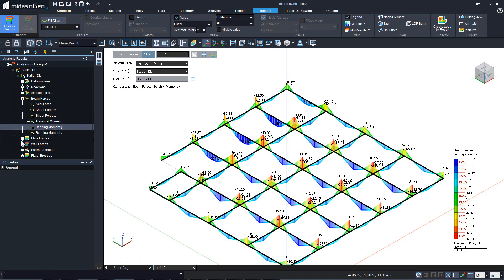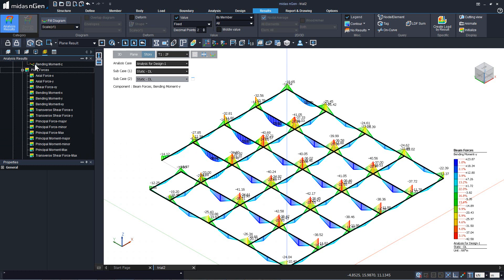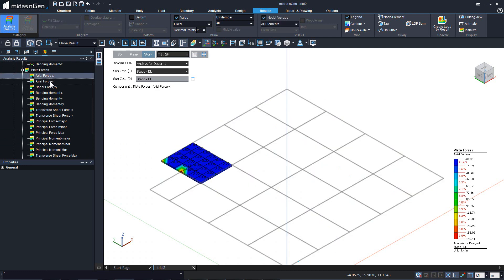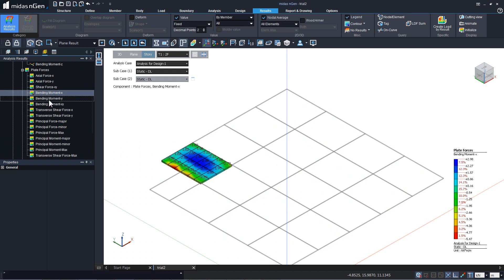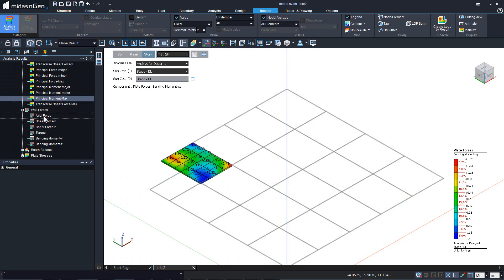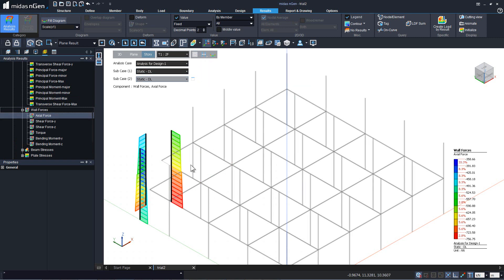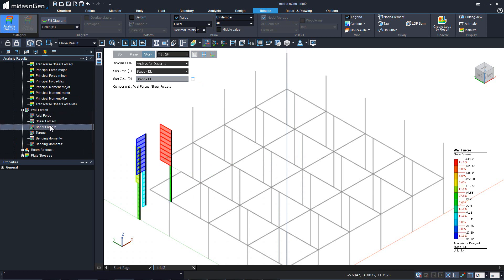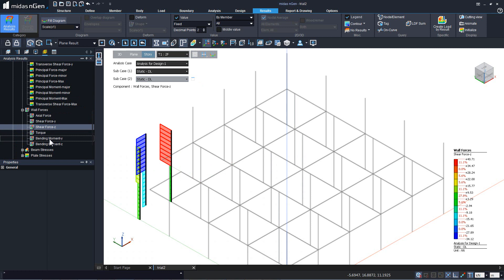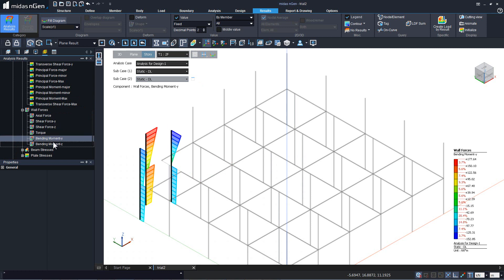For the plate elements that we have generated, we can get the forces from here: shear forces and bending moment in the X and Y direction. Then we can see the wall forces — for that we need to get the edge entity. There are wall forces at the top and bottom of the second floor level: shear forces in the Y and Z direction in local direction, and bending moment diagrams.